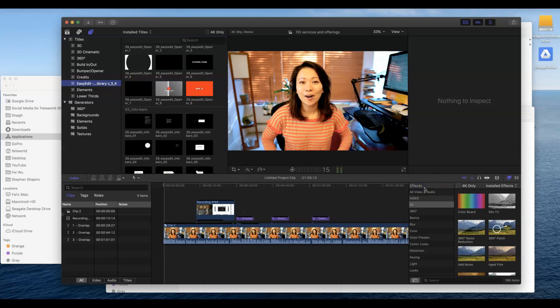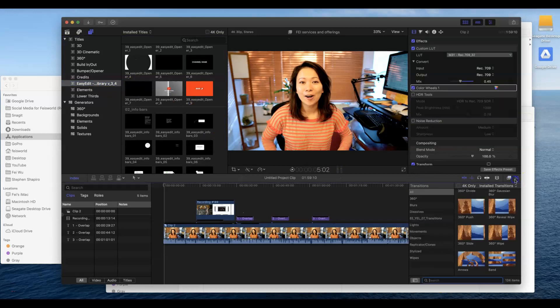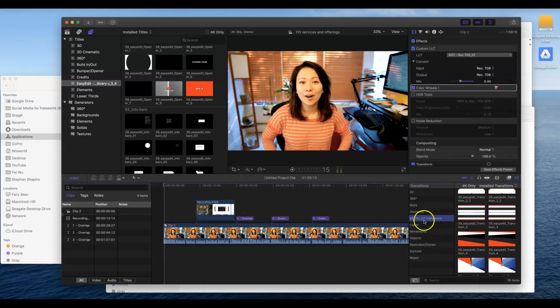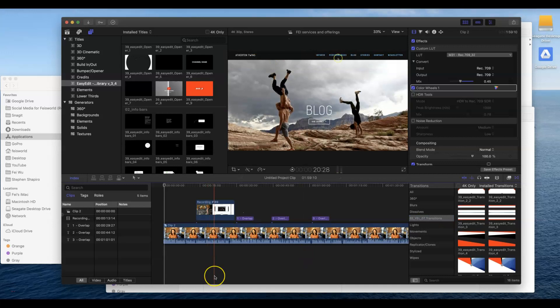Effects is going to be findable here, you can use the search button here, but Transitions is what I'm looking for and there you go. These are the transitions I just installed.